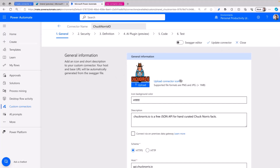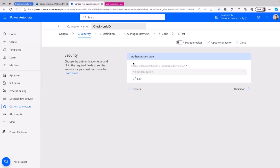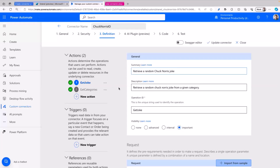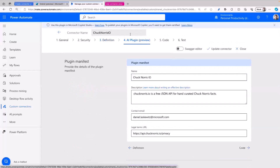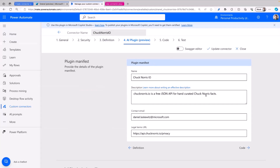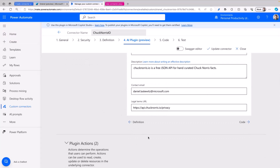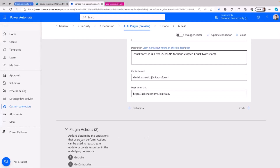I'm going to work with an already existing connector and edit it. When I open it, I can see the normal experience of a custom connector. I have the general section where I can add the name, icon, descriptions, and URL. There's the security section — in this case it's easy because it's a no-authentication connector. I can go to the definition section where all the operations are, and here I can see I have an operation to retrieve a random Chuck Norris joke and an operation to get the categories. Then there's the AI plugin section where my plugin manifest is.